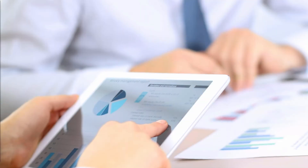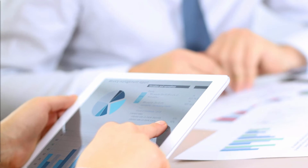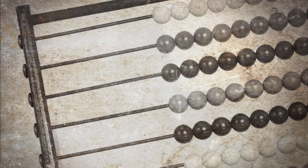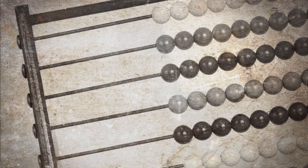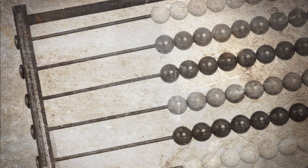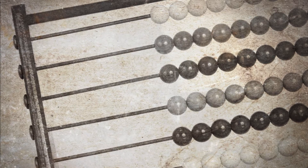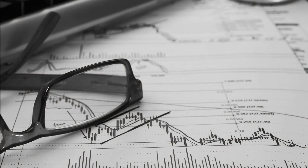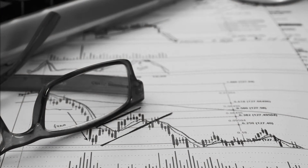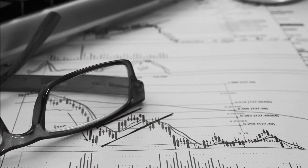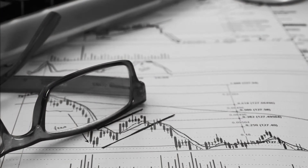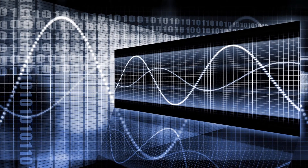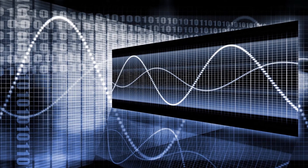In the high-tech world of modern financial trading, a technical analysis technique based on the discoveries of a 13th century Italian mathematician is widely used by analysts and traders the world over. Named after Leonardo Fibonacci of Pisa, Fibonacci lines, or retracements, are such a tool, providing market technicians with clues as to the length and breadth of potential market moves.